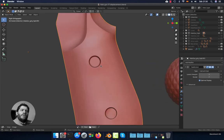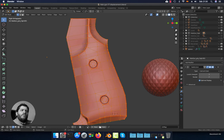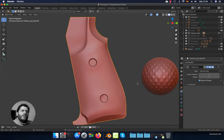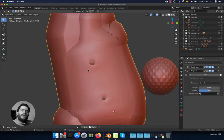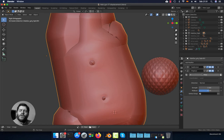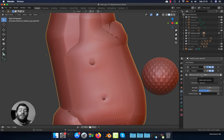Remember it's important also to have a clean topology. After the subdivision surface, we are going to add a displacement modifier. Don't worry if you see a strange result at the beginning — it's normal. The displacement modifier, as I said, uses a texture to move the vertices, so we need to add a texture.